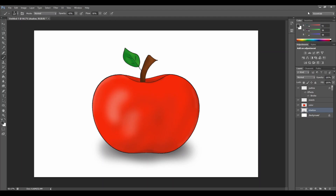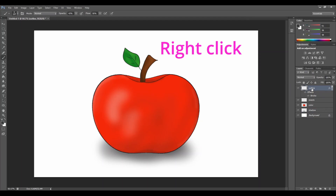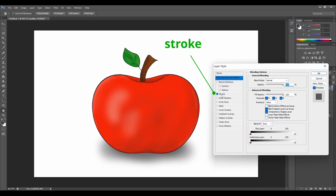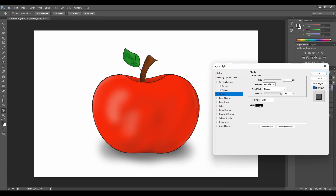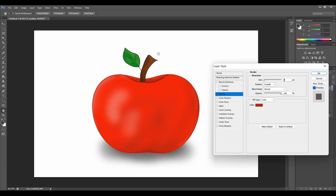Now the last thing I want to do is to change the outline of the apple. Right now everything has a black outline. Let's change it so it reflects the color of the actual apple. Let's go to the outline layer, right click to blending options, click on stroke, and choose the color. Now instead of clicking on the color picker, just go outside and choose the color on the apple you want to make the outline. Perfect. Click OK.